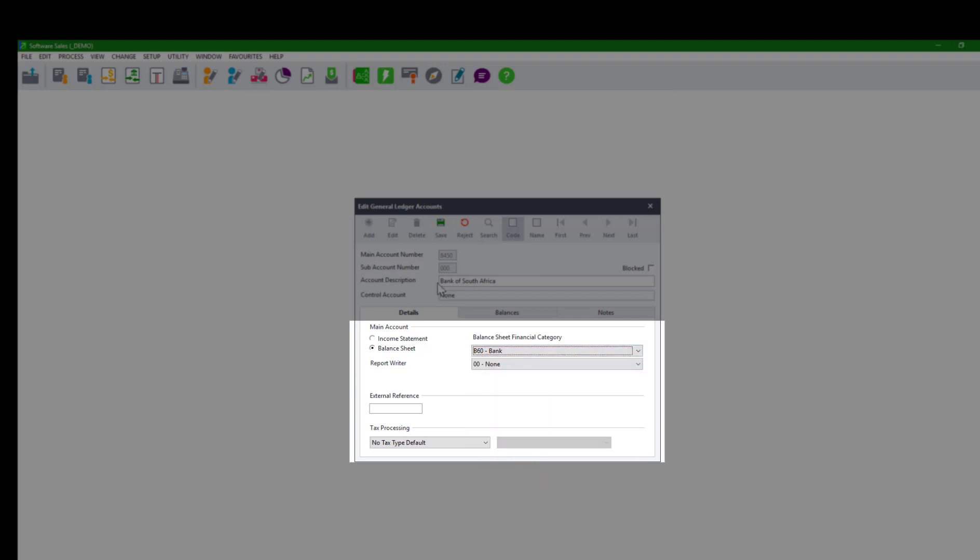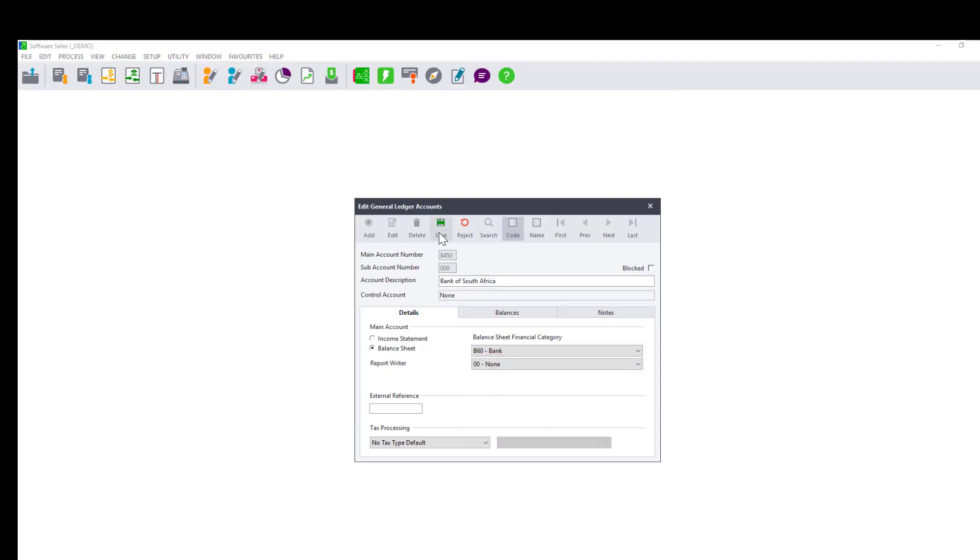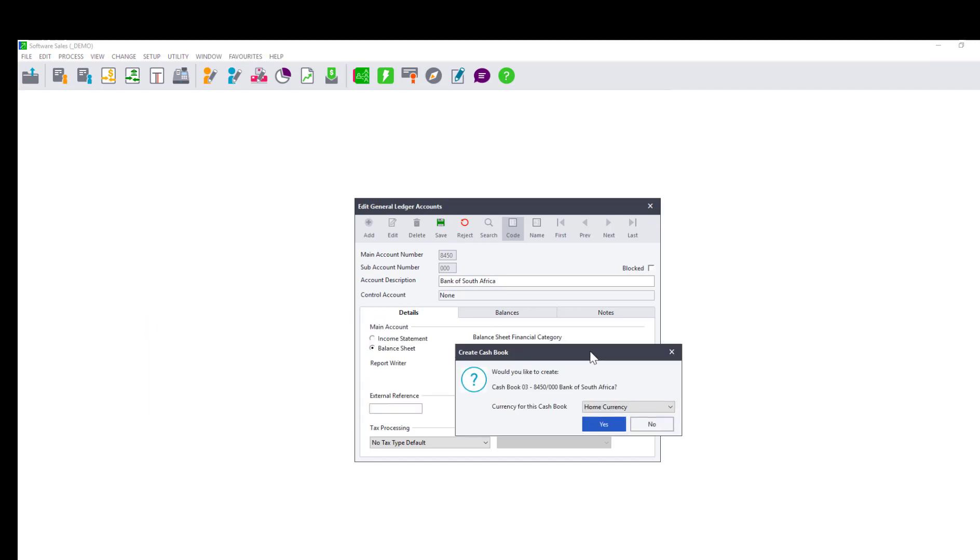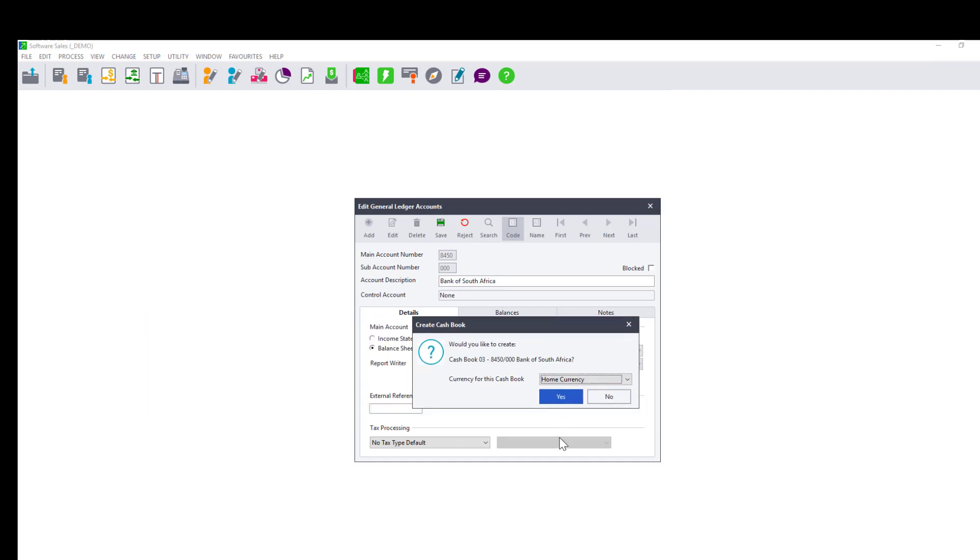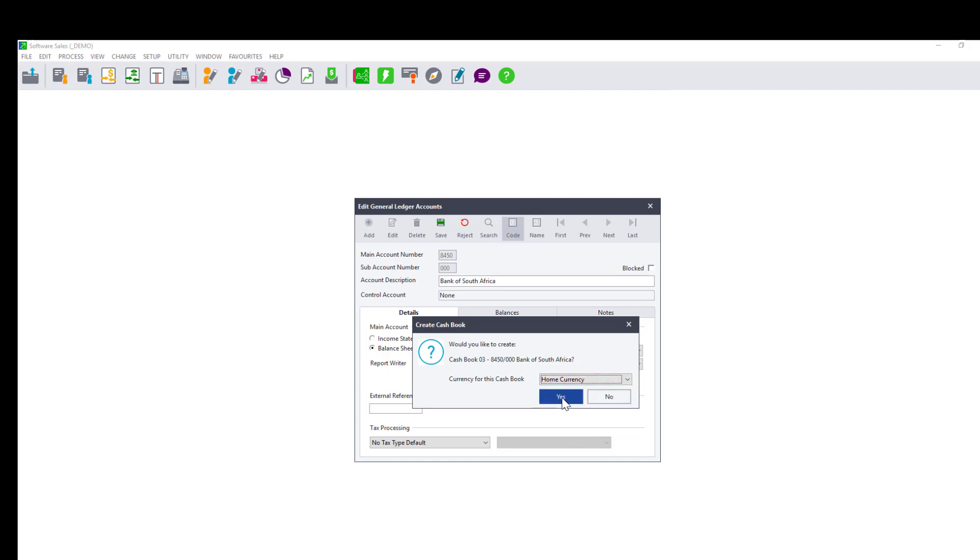Click on the Save button and the following window will come up. In the case you have multi-currency, select the currency that will be used for this cash book. Otherwise, leave the currency as home currency.